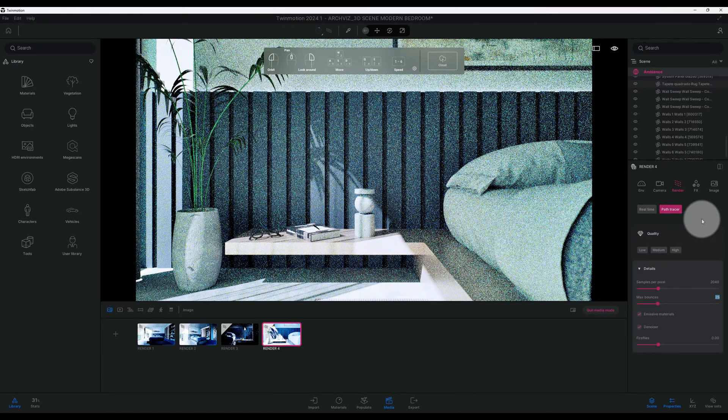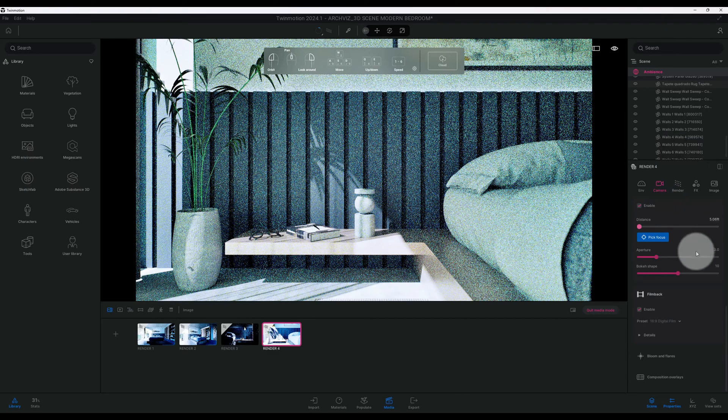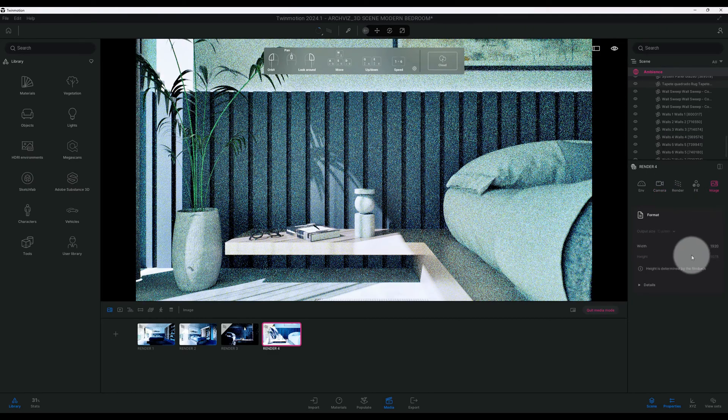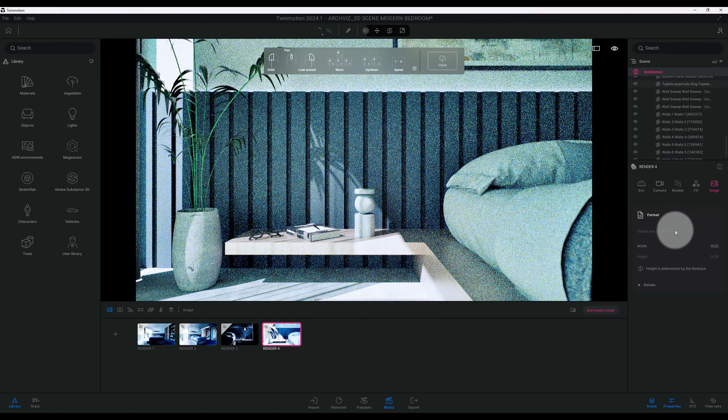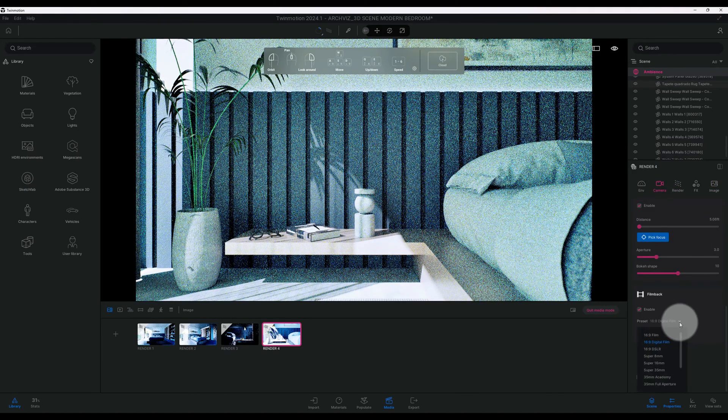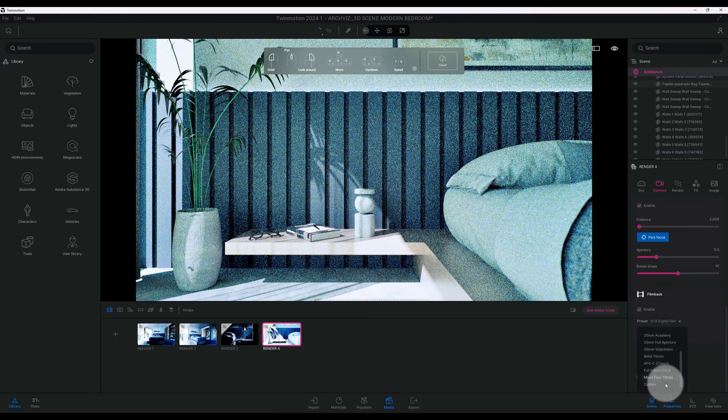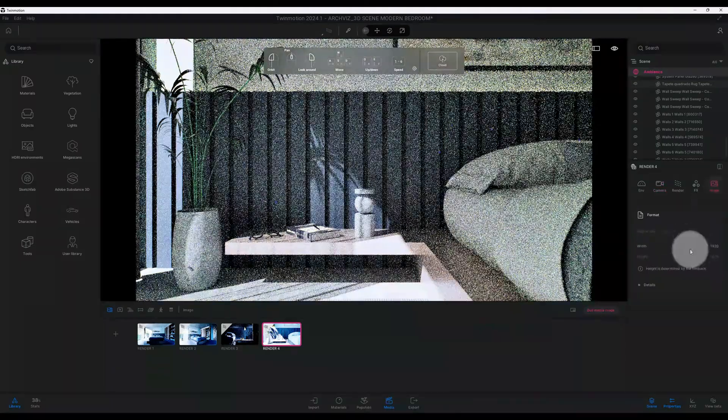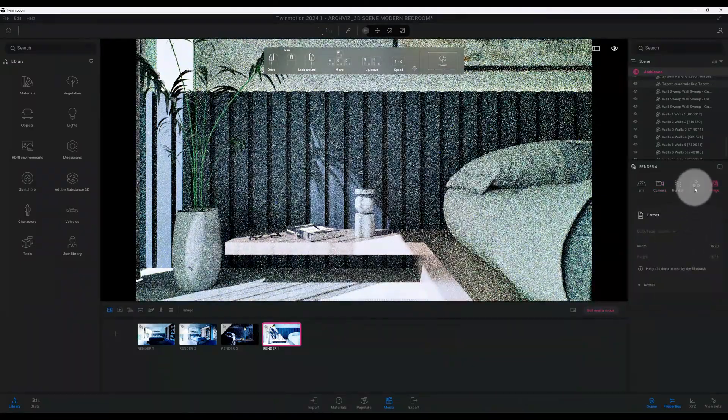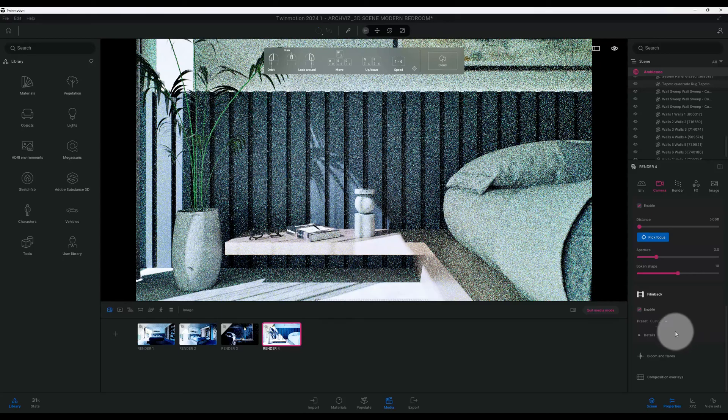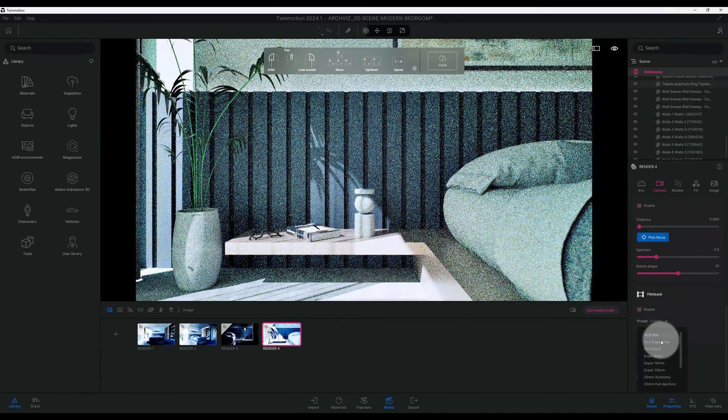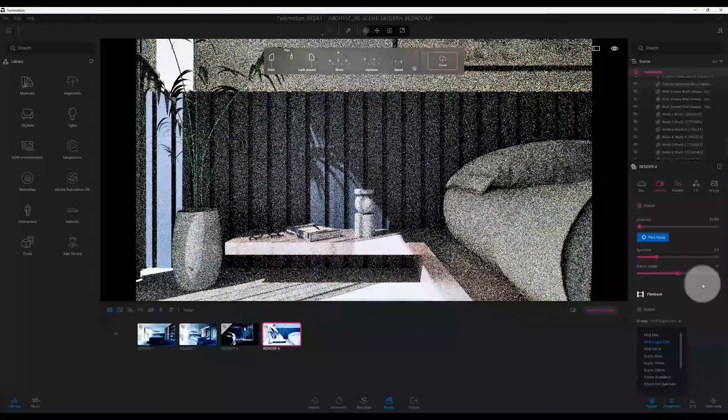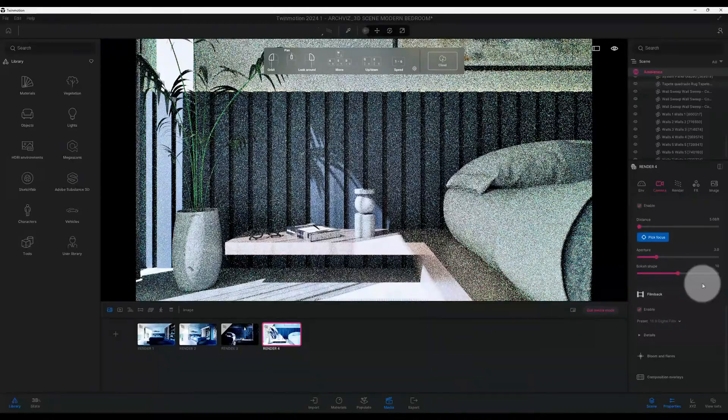Let's go back to our camera. I'm just kind of checking our settings. We're fine. We'll go back to camera. We're going to use the digital film.